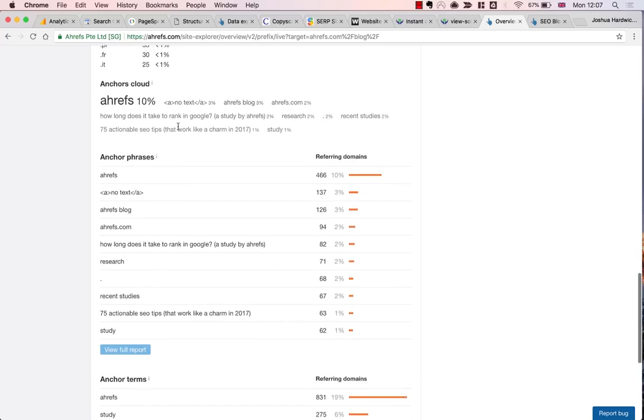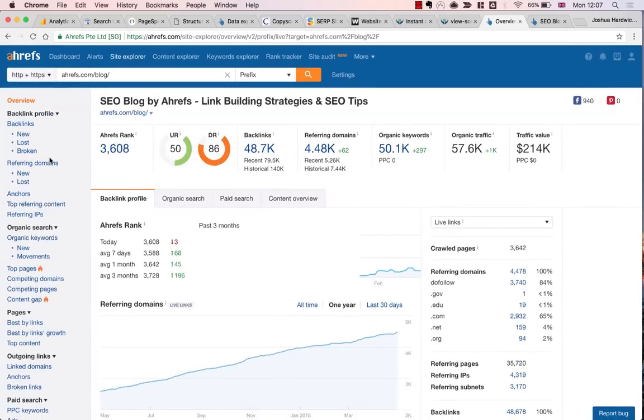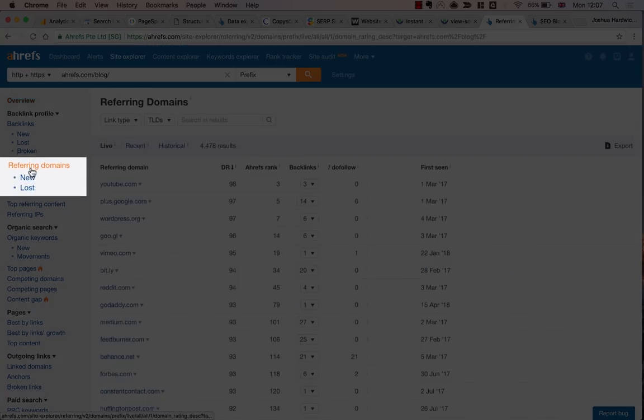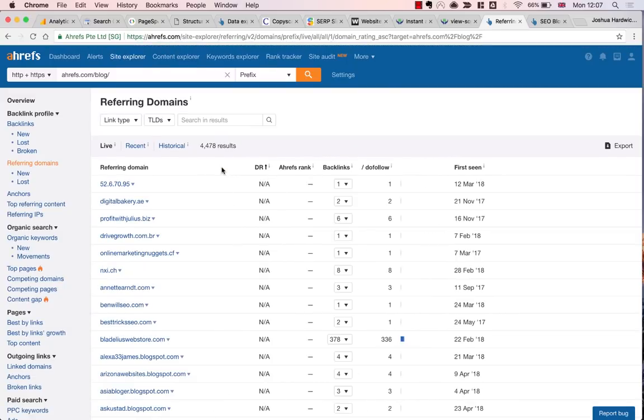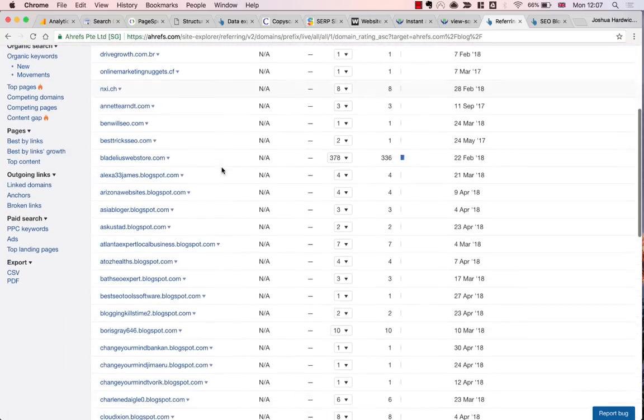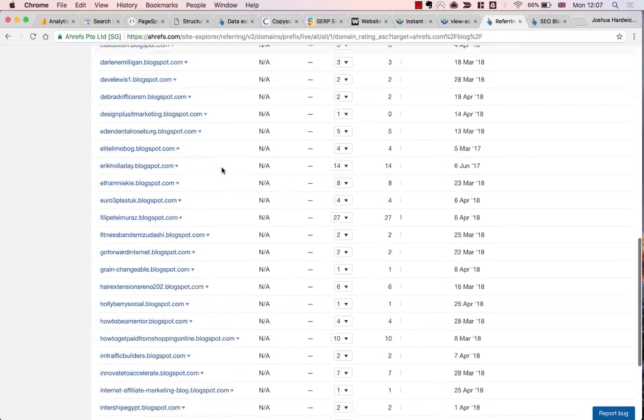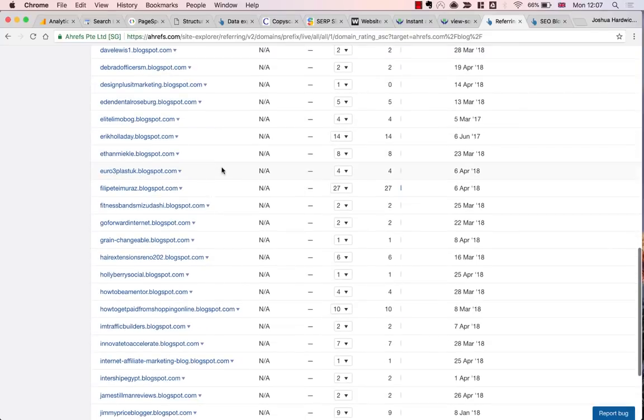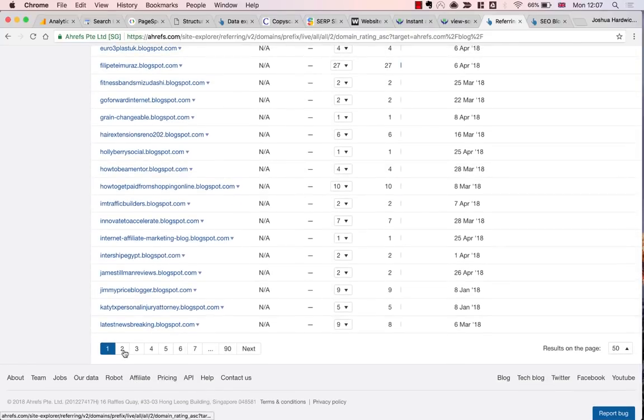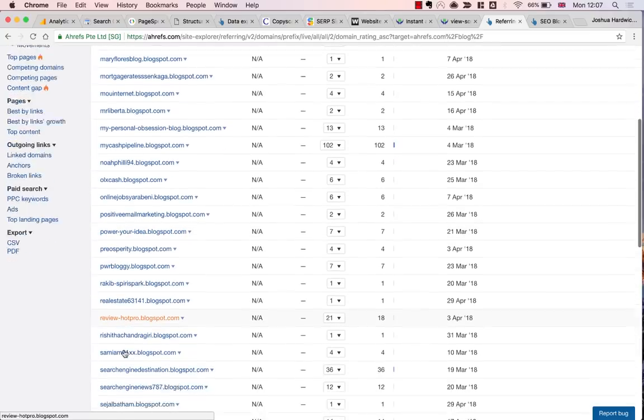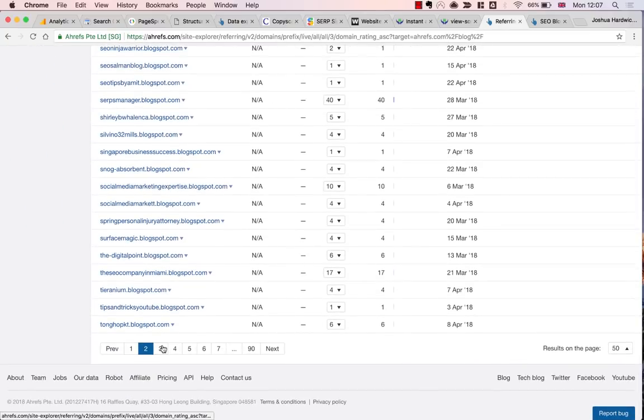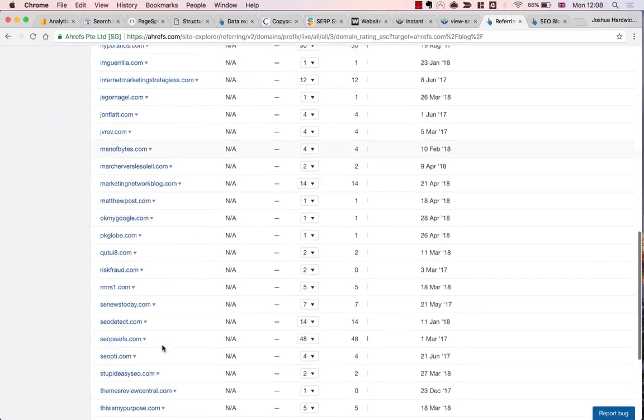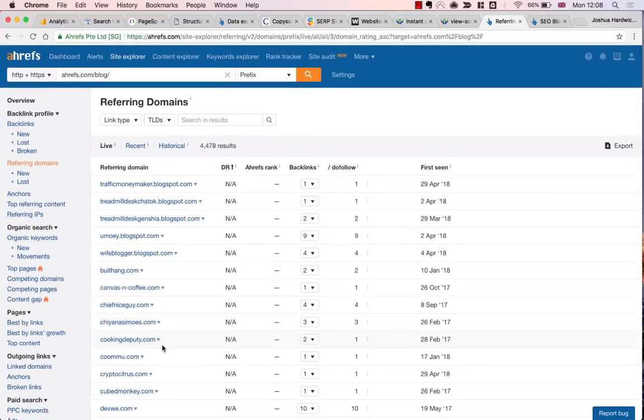So finally, I'm going to dive a bit deeper and make sure there are no dodgy sites actually linking to the Ahrefs blog. For this, I'll go to the Referring Domains report, then sort the domains by domain rating from lowest to highest. Nothing is jumping out at me, particularly in this report. So on the whole, things I would say are okay. Obviously, this is a very quick and high-level view, so if you're concerned about dodgy sites linking to you, then I would recommend spending more time in this report and delving a little bit deeper.